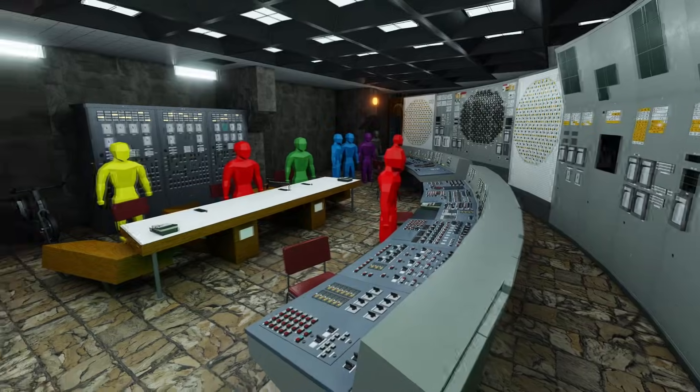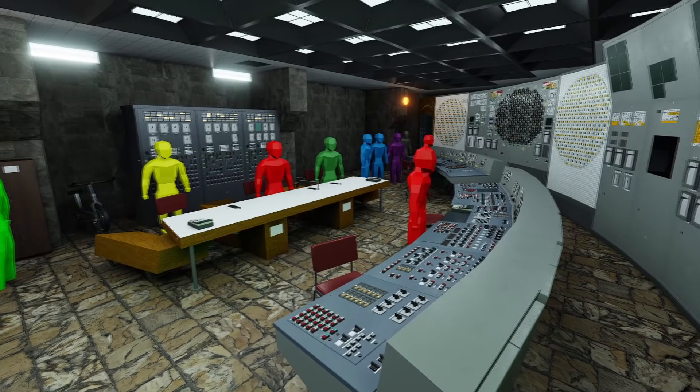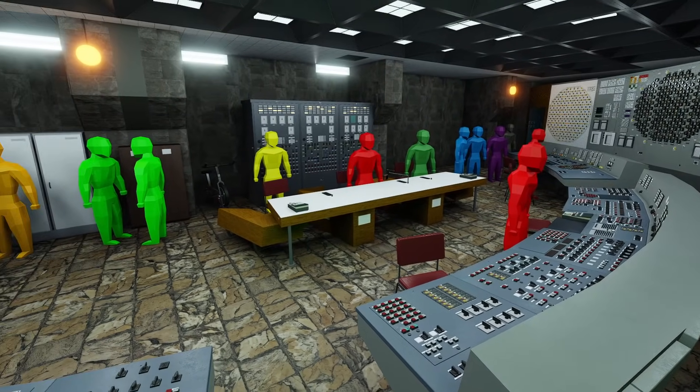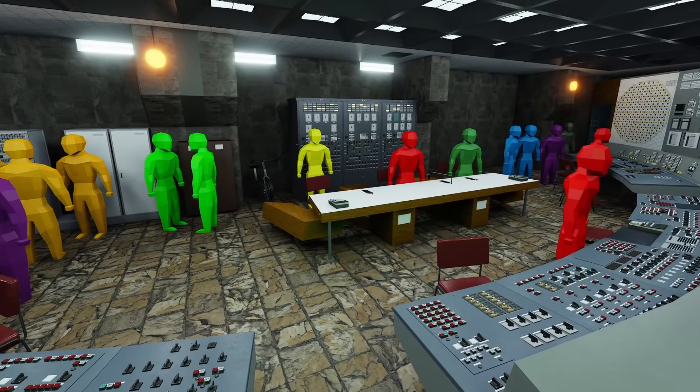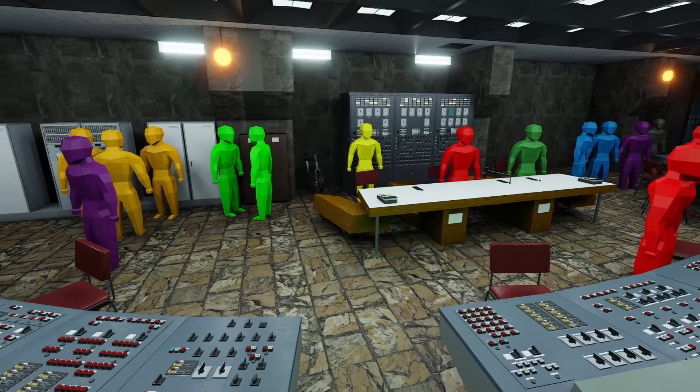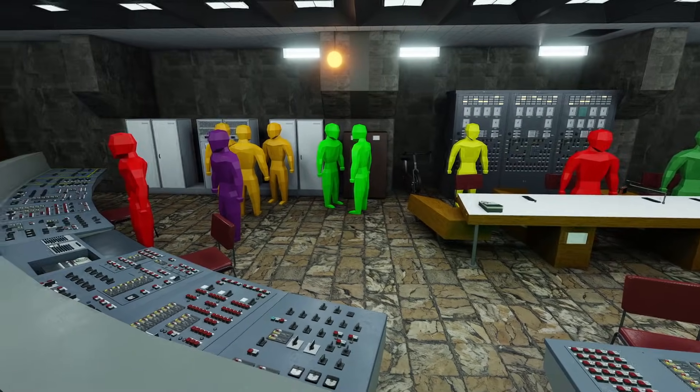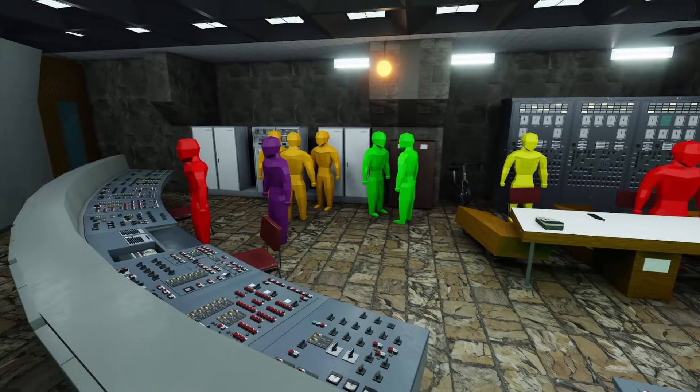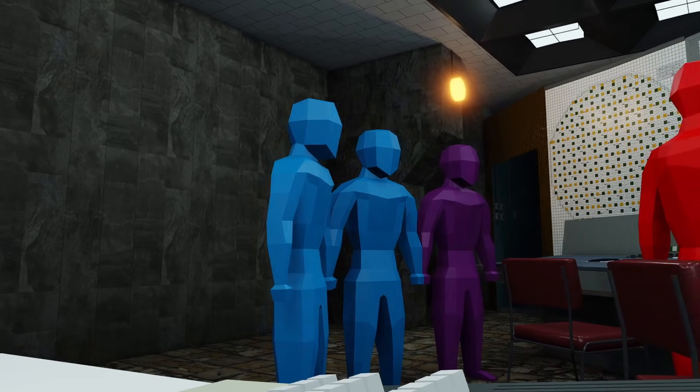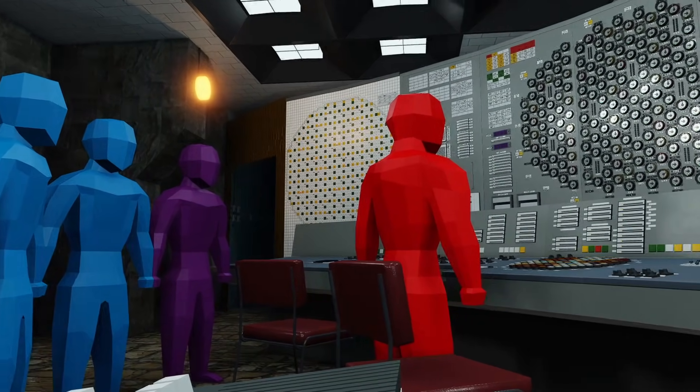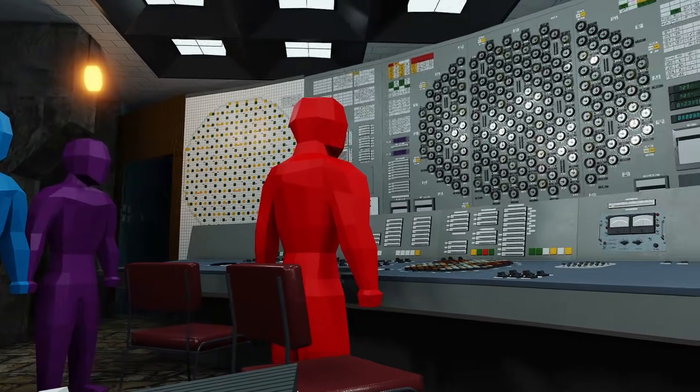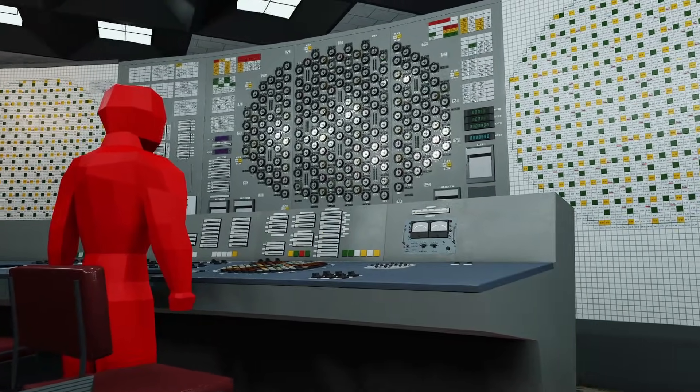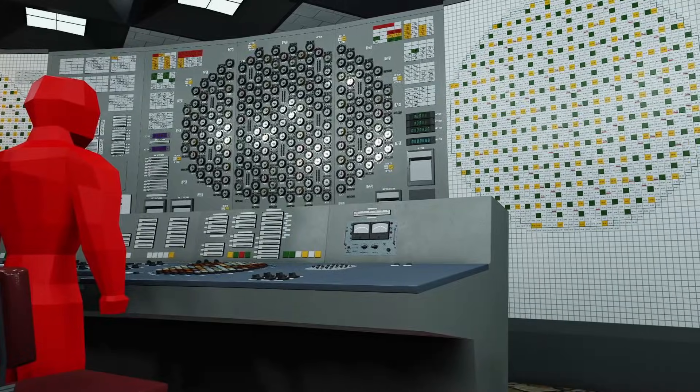What we're about to follow is, what I believe to be, the most accurate depiction of the events leading to the Chernobyl disaster. Almost immediately, we are about to encounter the first controversial moment in the reactor's fate.